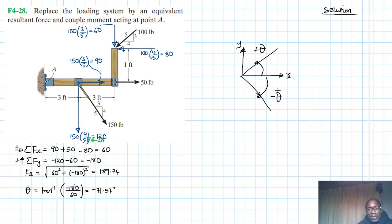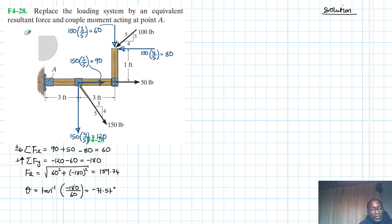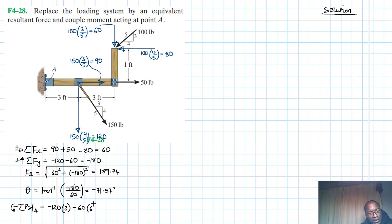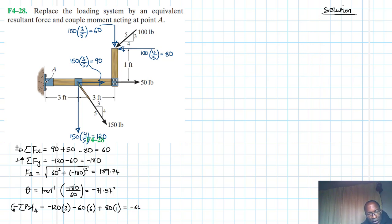Now let's take moments, with clockwise as the positive reference, about point A. We have a negative moment due to 120 times 3. The 90-pound force will not participate because its moment arm is zero. We have 60 times 6 giving a negative moment, and a clockwise positive moment from 80 times 1. Summing: 120 times 3, minus 60 times 6, plus 80 times 1 gives us minus 640 pound-feet.